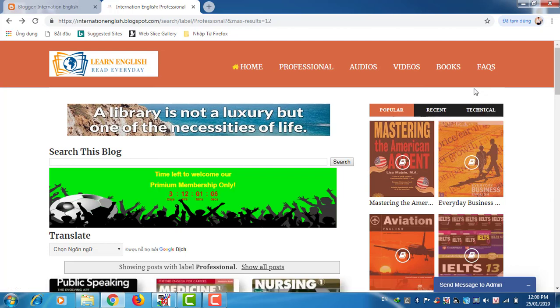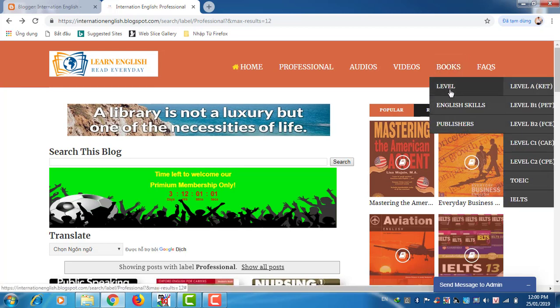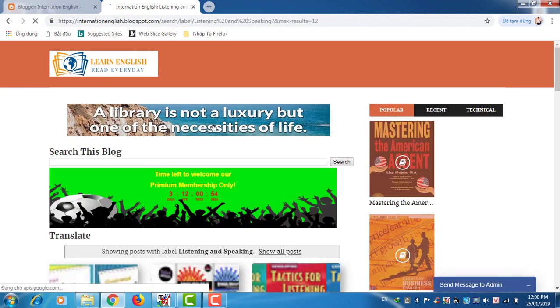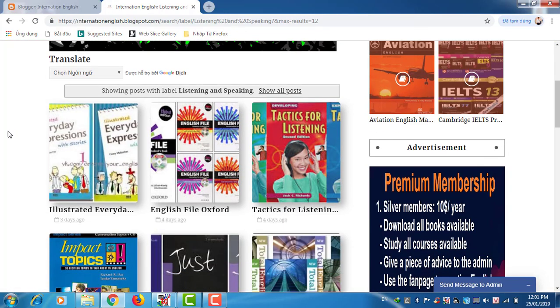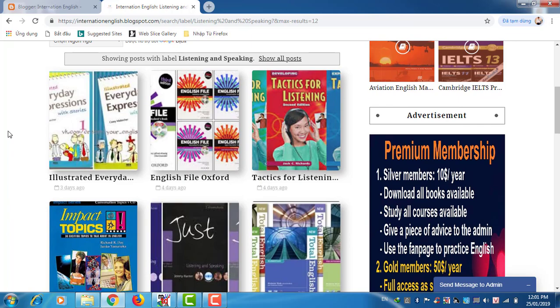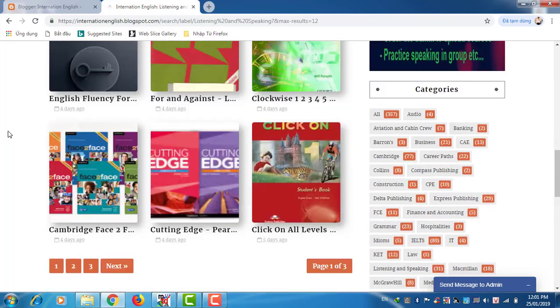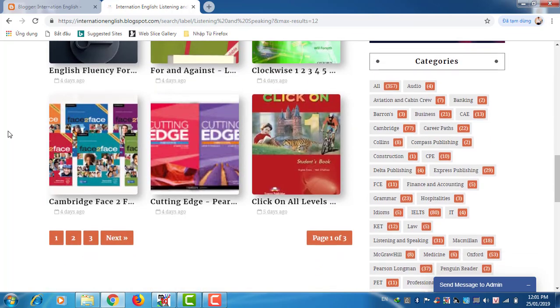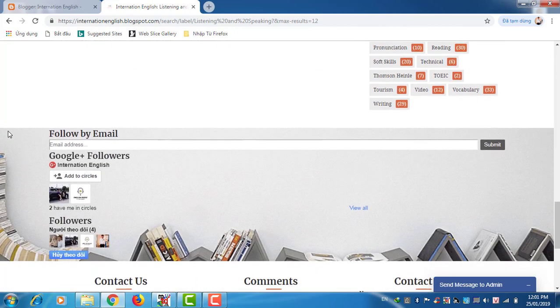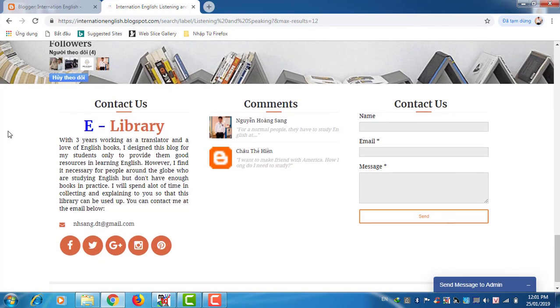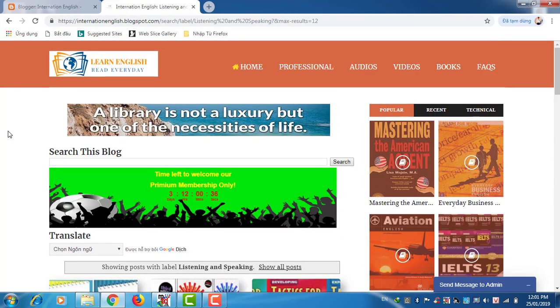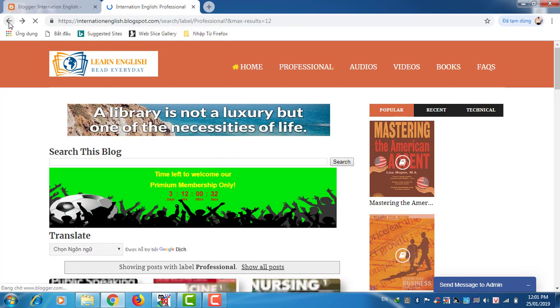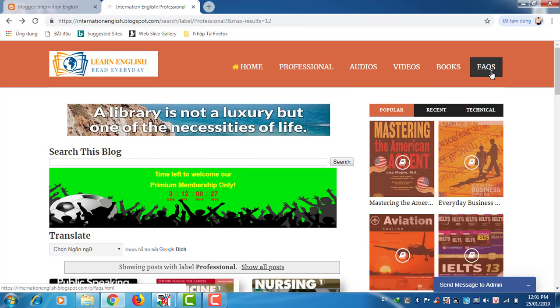And other publishers like McGraw Hill, Thompson, Heinle. You can find it down later. So let's take a look at listening and speaking skills. This is all the books about listening and speaking skills.